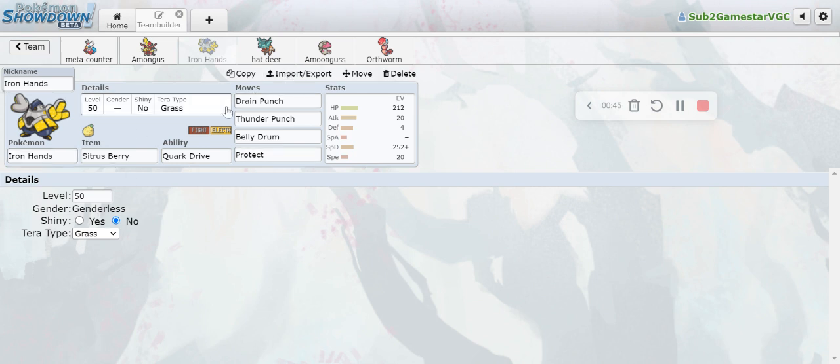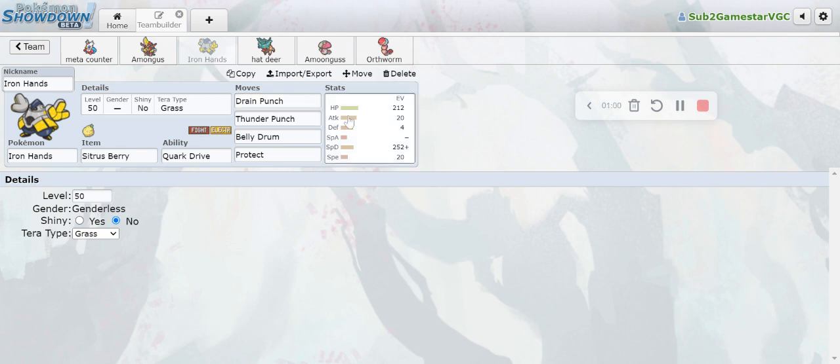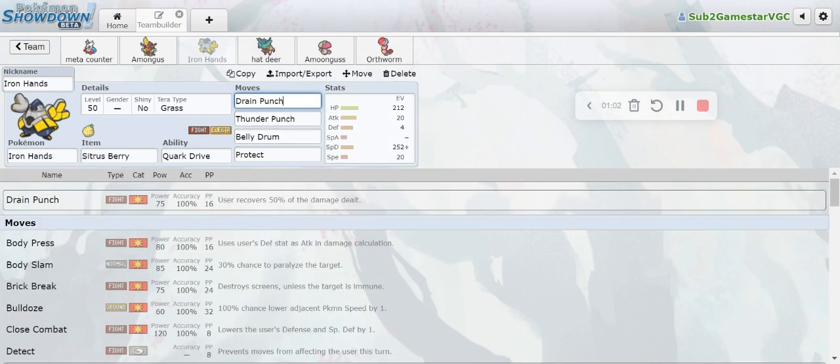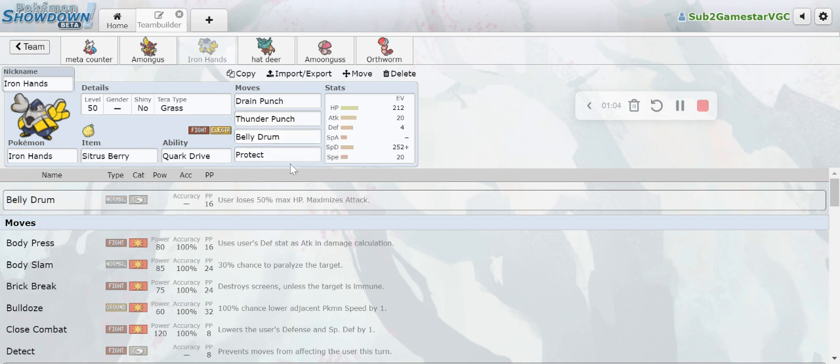We have Belly Drum Iron Hands. Now Iron Hands has Tera Grass to stop Amoonguss spores as well as making moves like Moonblast and Dazzling Gleam from Flutter Mane neutral and resisting Ground which is otherwise weak to because you're an Electric type. You have Drain Punch, Thunder Punch, Belly Drum and Protect.